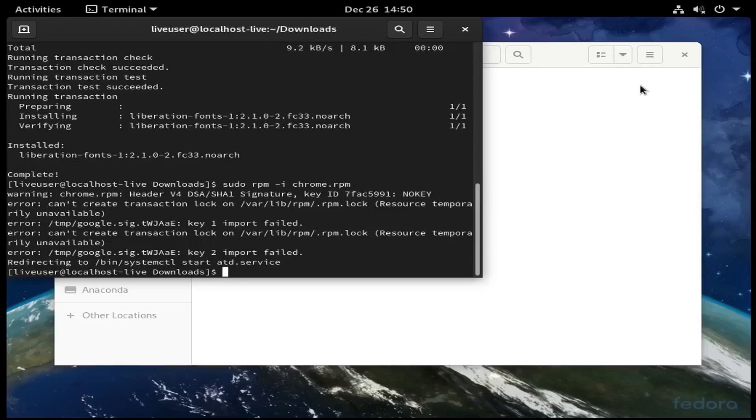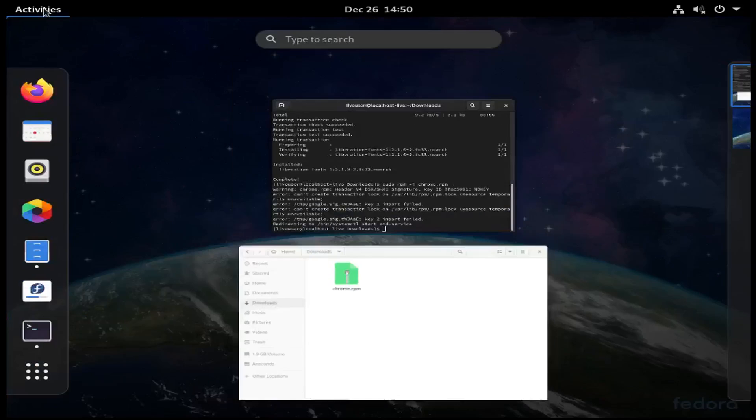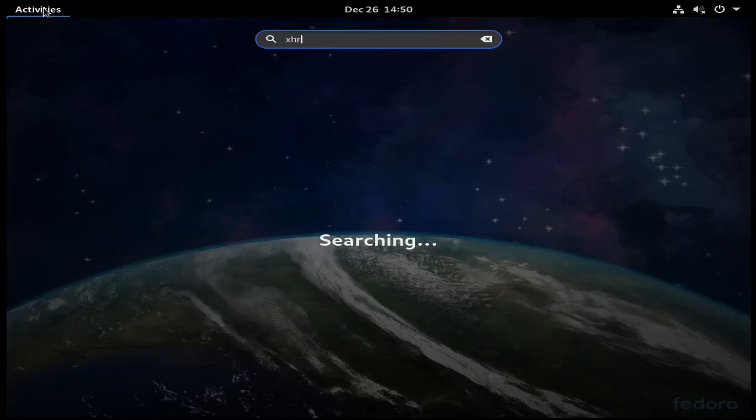So it just finished installing. Now I have Chrome. Here we go.